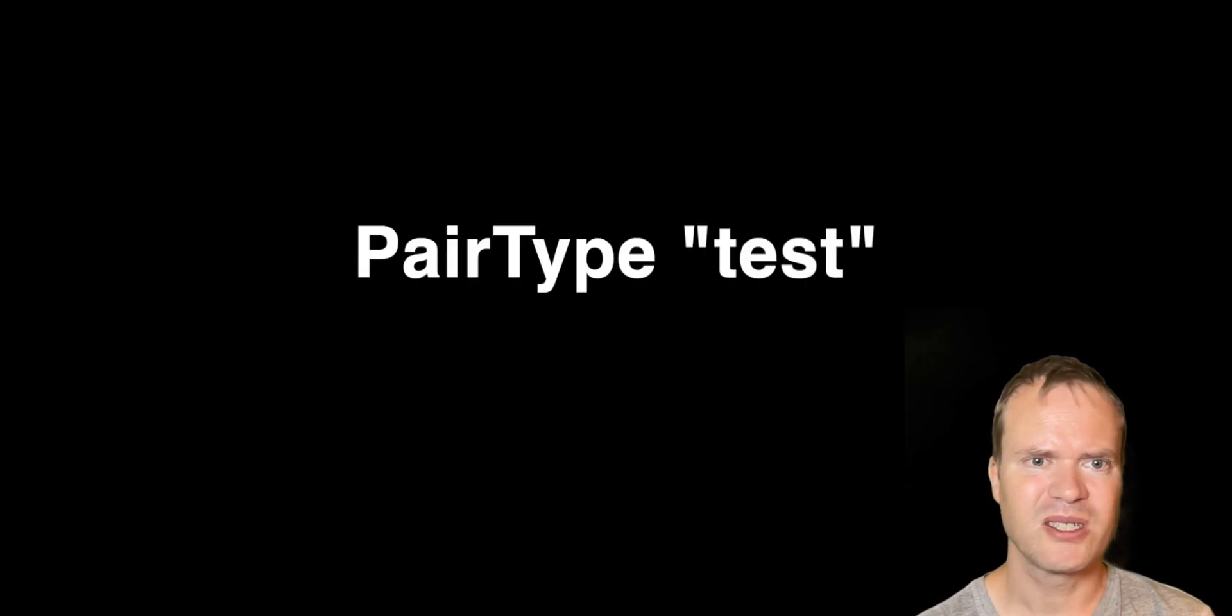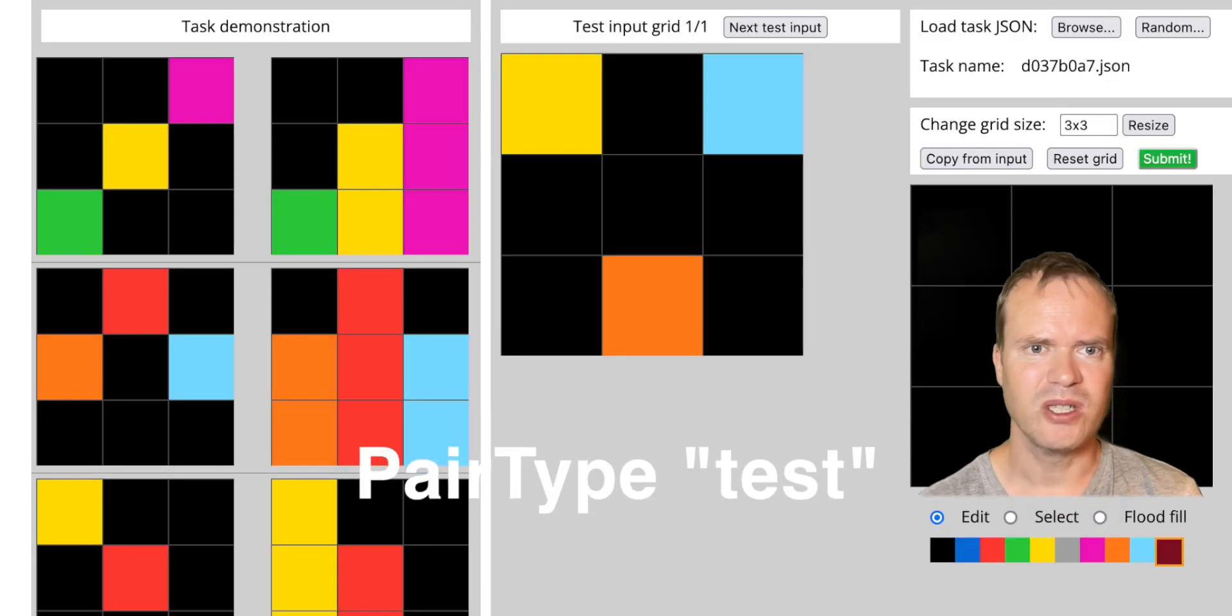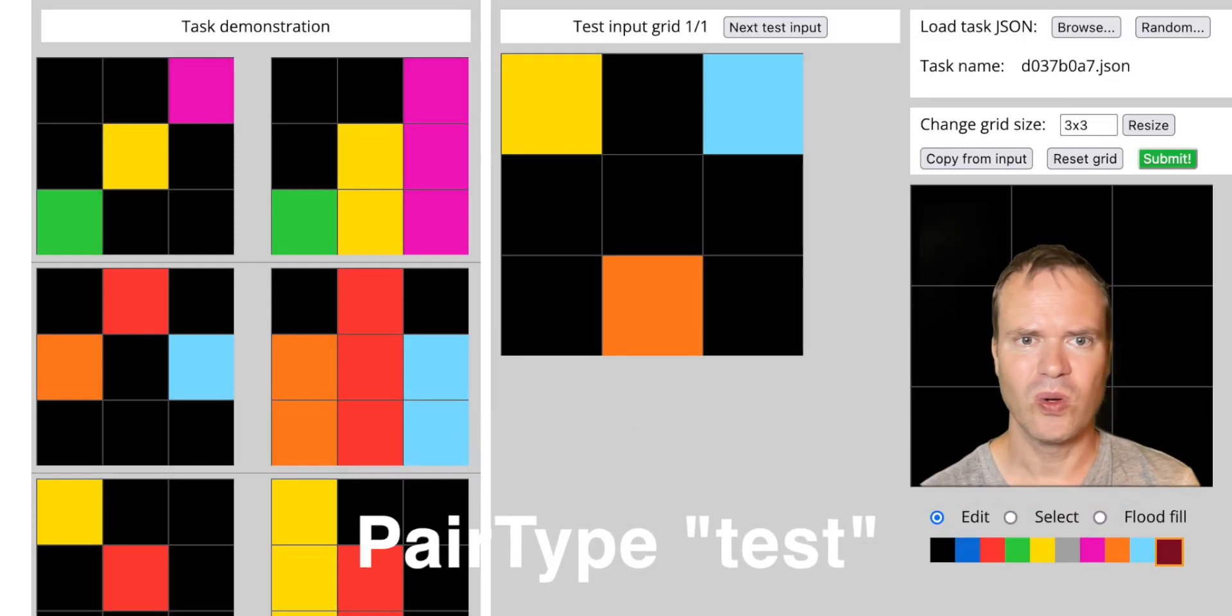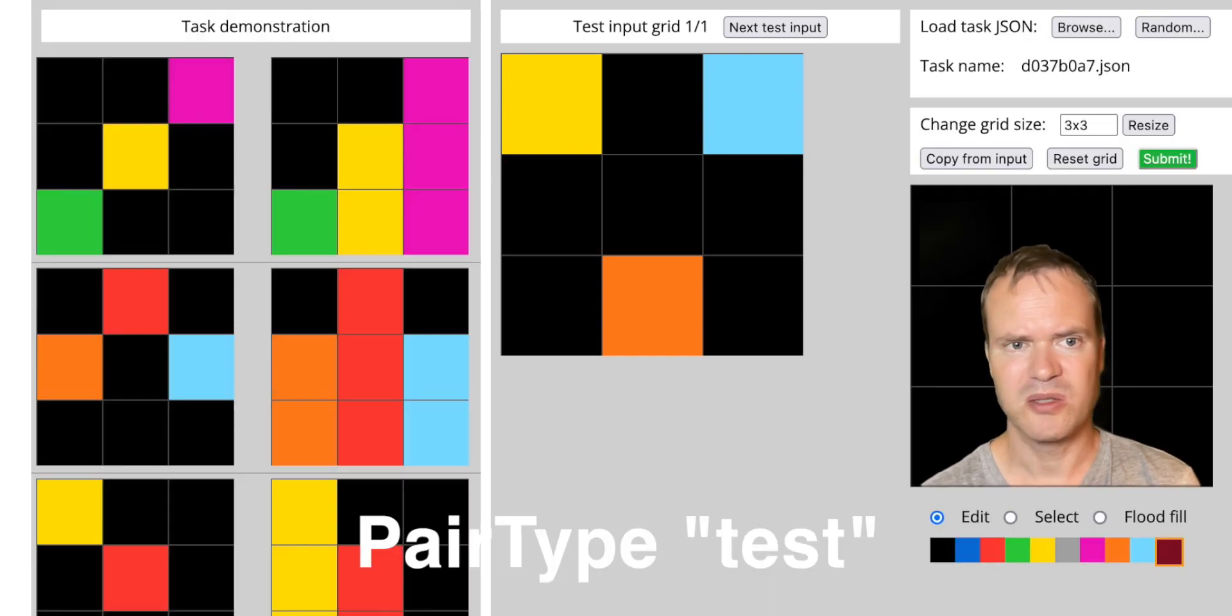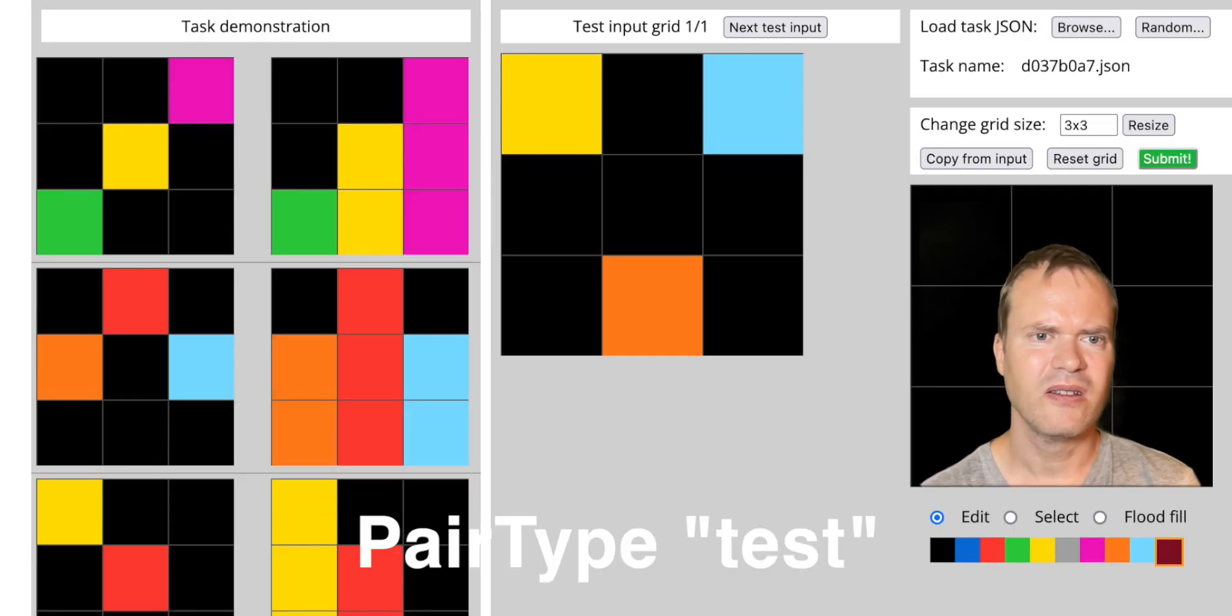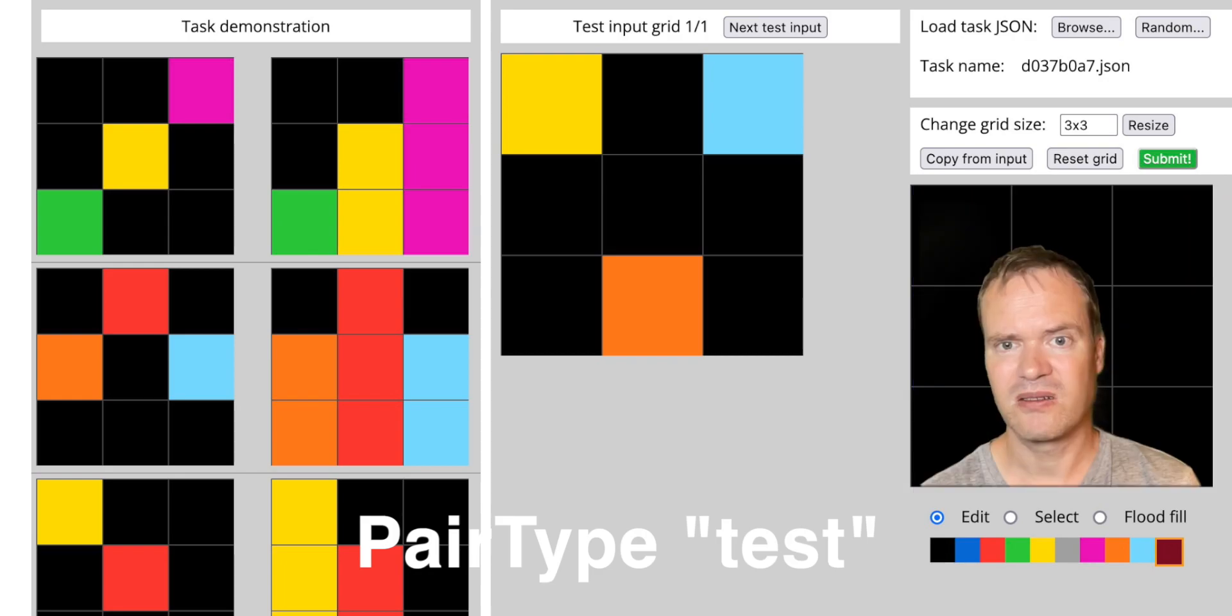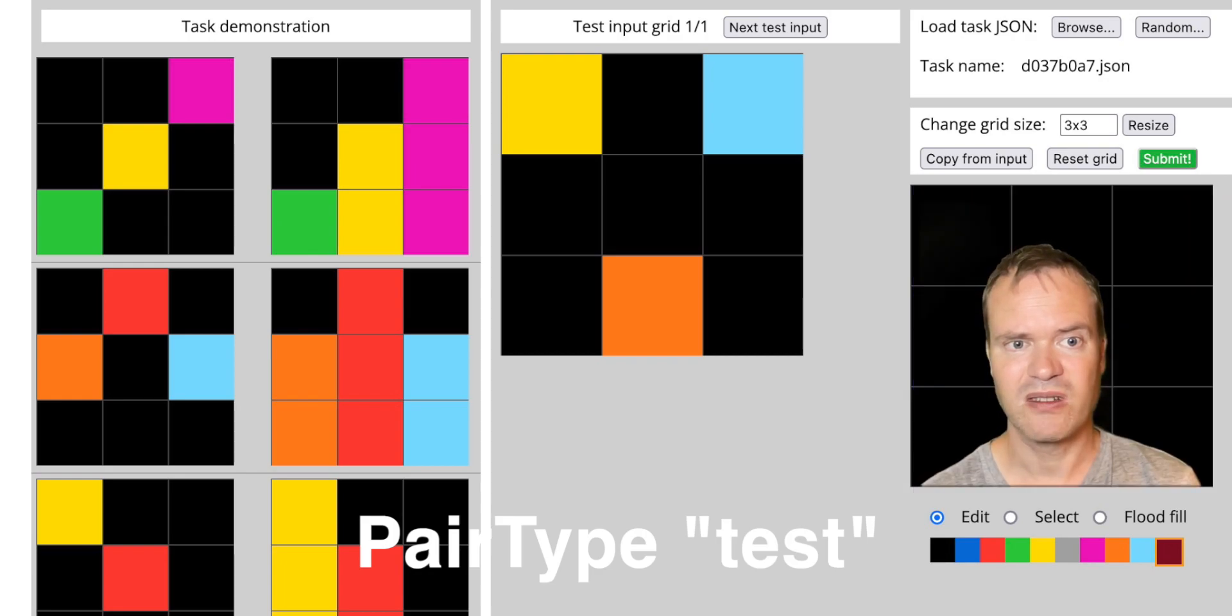Pair type test: There are between 1 and 4 test pairs. Most of the tasks have 1 test pair. The output image is missing from the hidden ARK task. It's up to the program to predict the output.